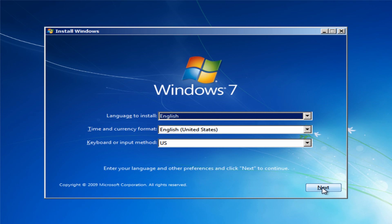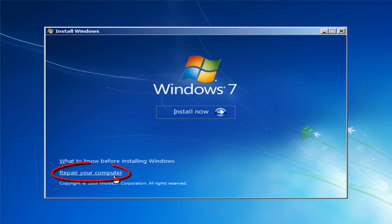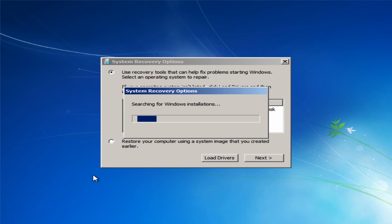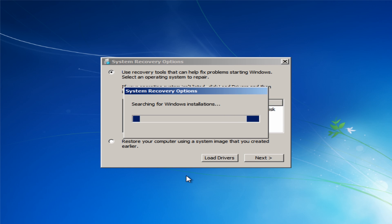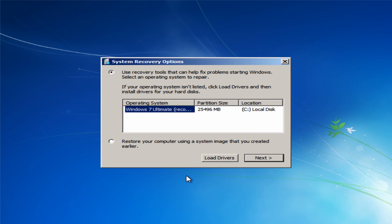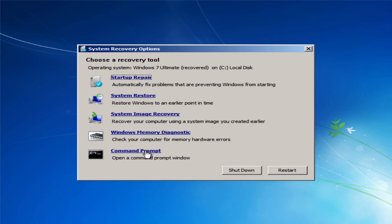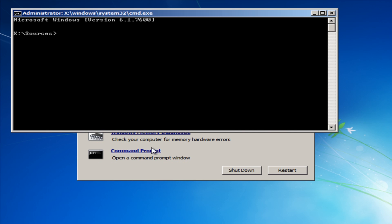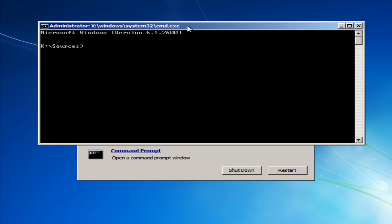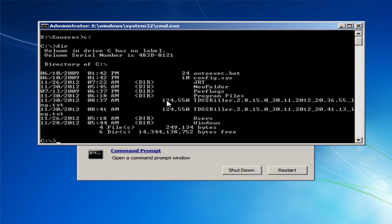I'm going to go next and I'm going to come down to repair your computer. Then we're going to go next here and from here we want to go to our command prompt. I'm going to do C colon and then dir just to make sure we're in the right directory. I can see the Windows directory here so that means we're in the right place.